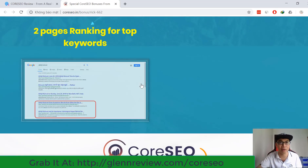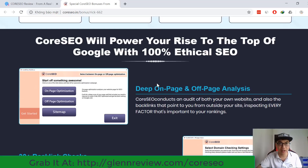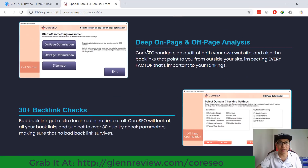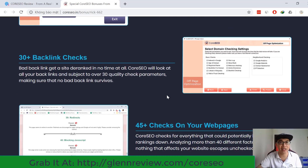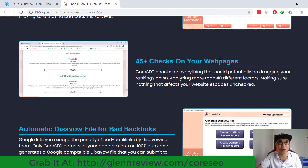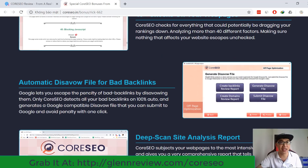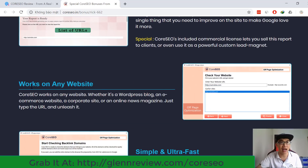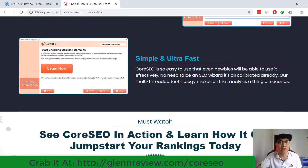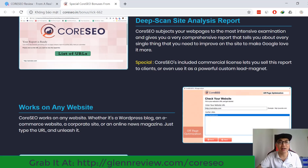Here are some features from CoaSEO: rank for top keywords, deep on-page and off-page analysis, 20 backlink tracks, 45 tracks on your web pages, automatic disavow file for bad backlinks, deep scan site analysis report, works on any website, simple and ultra fast.